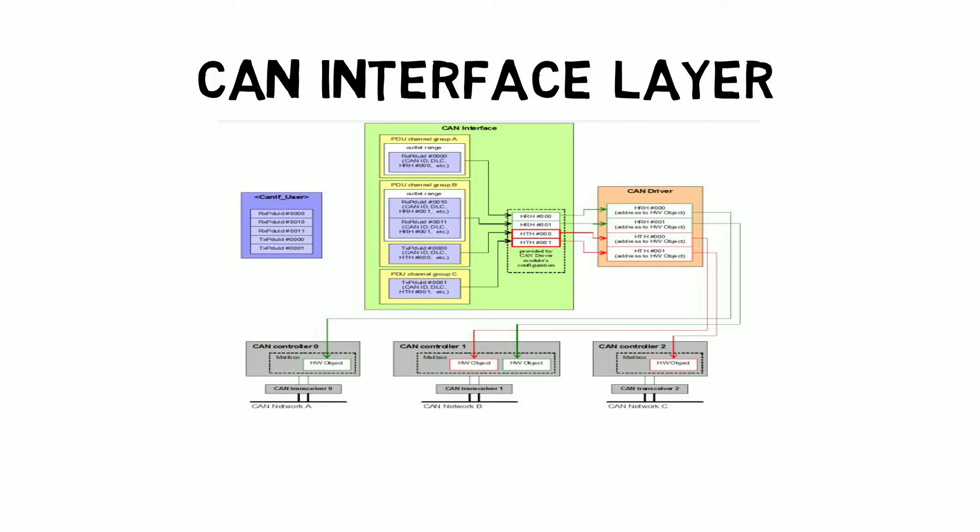There are PDUs available in multiple groups. There may be some PDUs that need to be transmitted and a few PDUs that need to be received. These all happen in the CAN interface layer. The final objective of the CAN interface layer is to push the PDU into the hardware unit. The hardware unit is a set of registers and memory, and it converts the PDU into CAN high and CAN low and pushes it to the CAN bus.